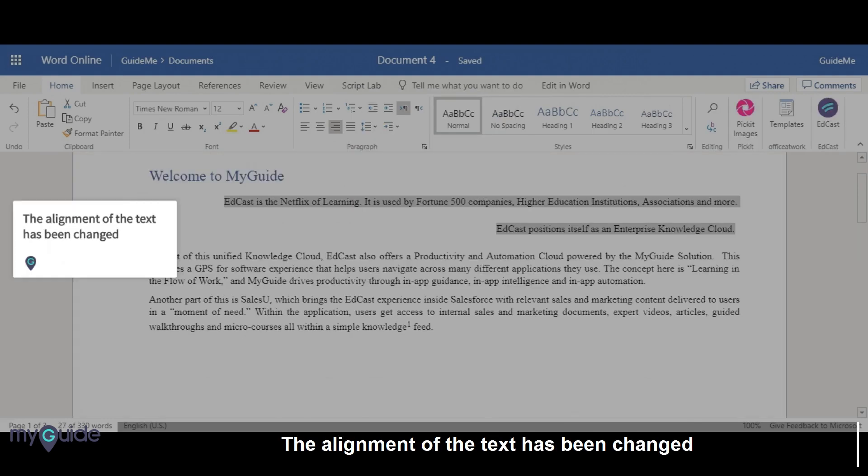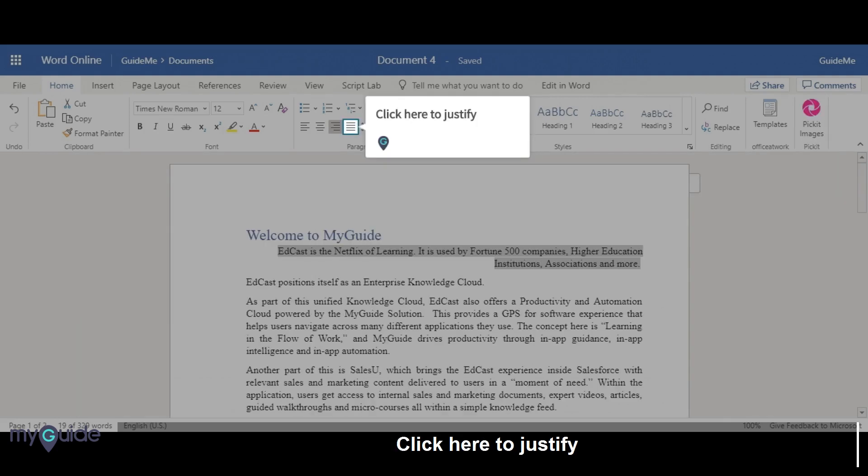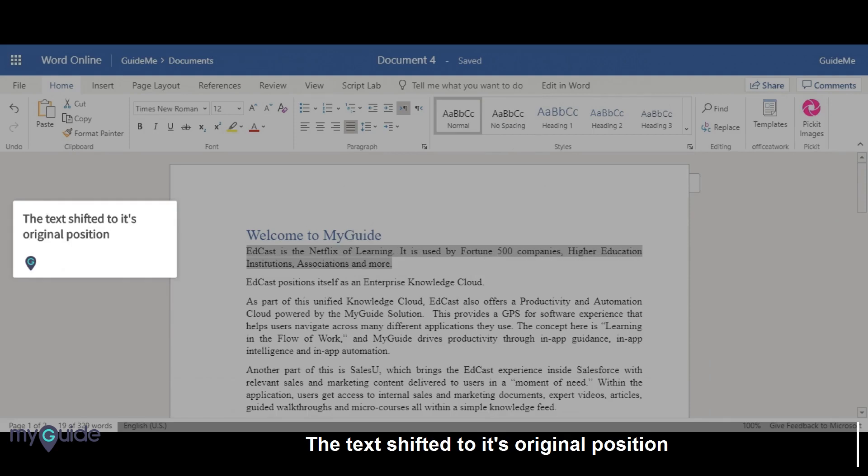The alignment of the text has been changed. Click here to justify the text, which shifts it back to its original position.